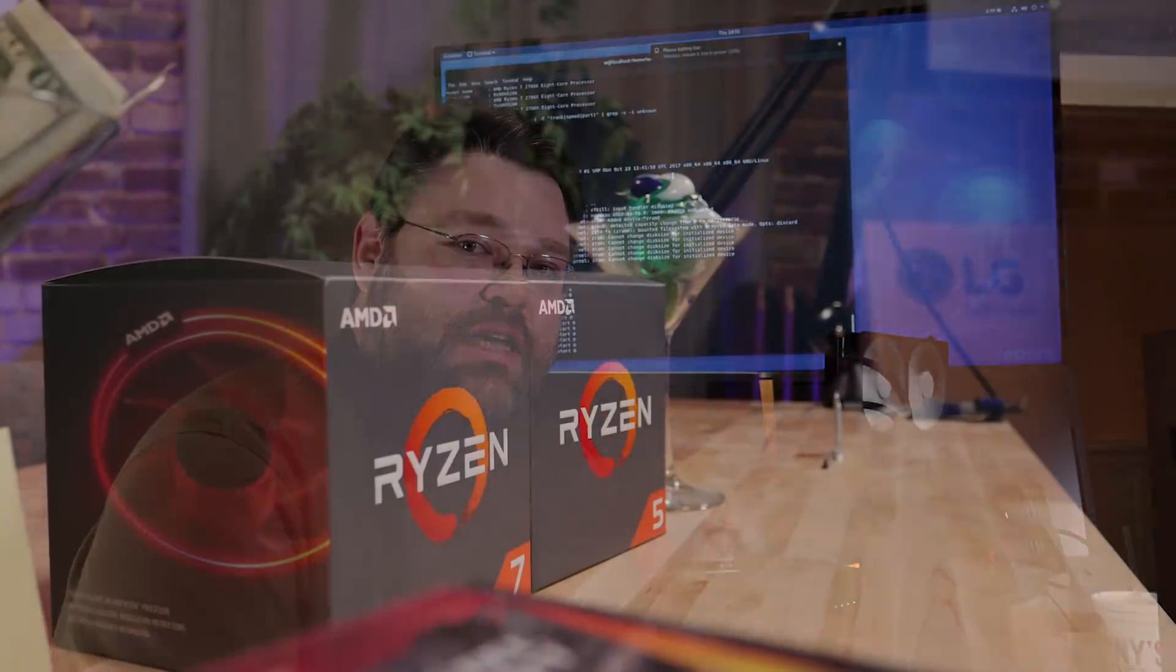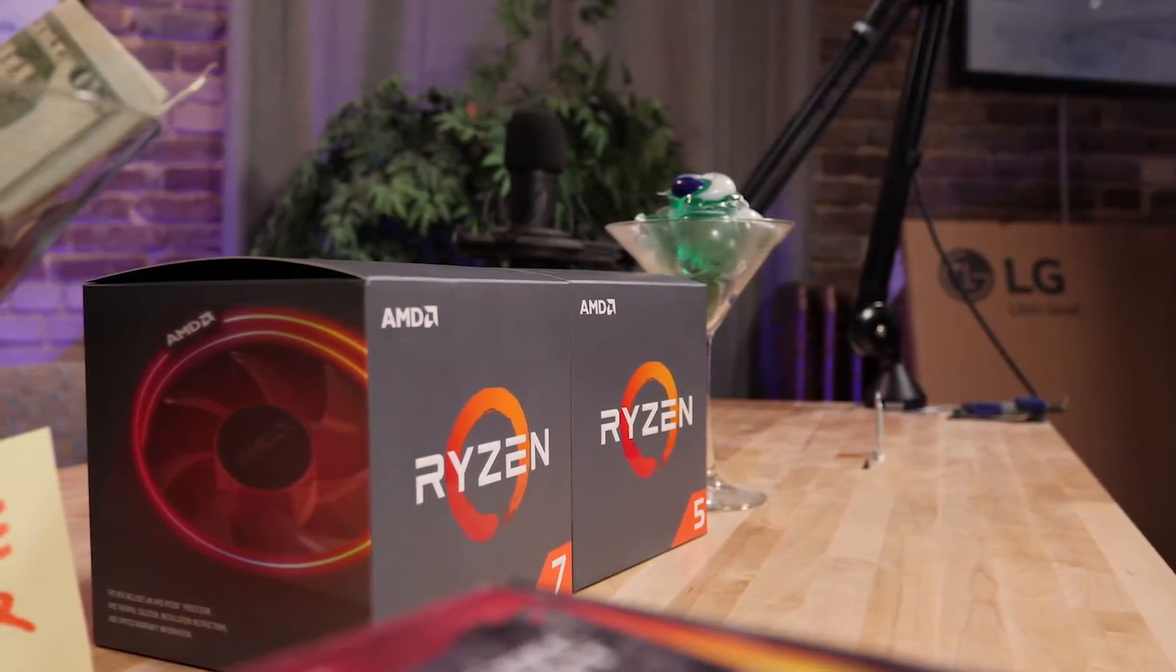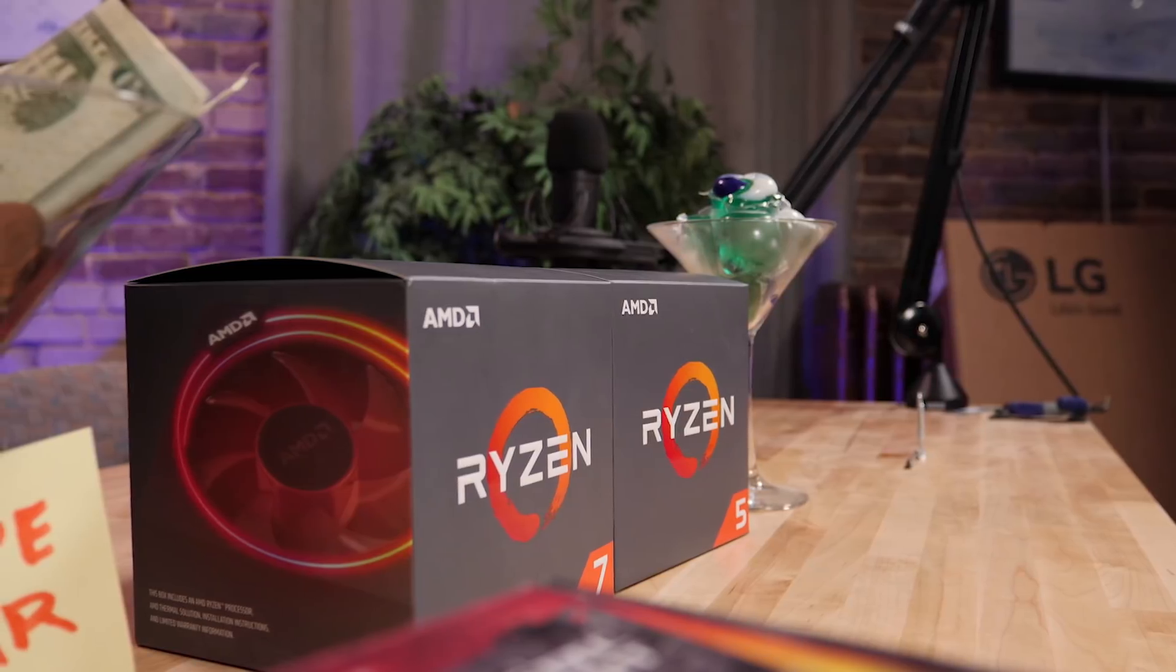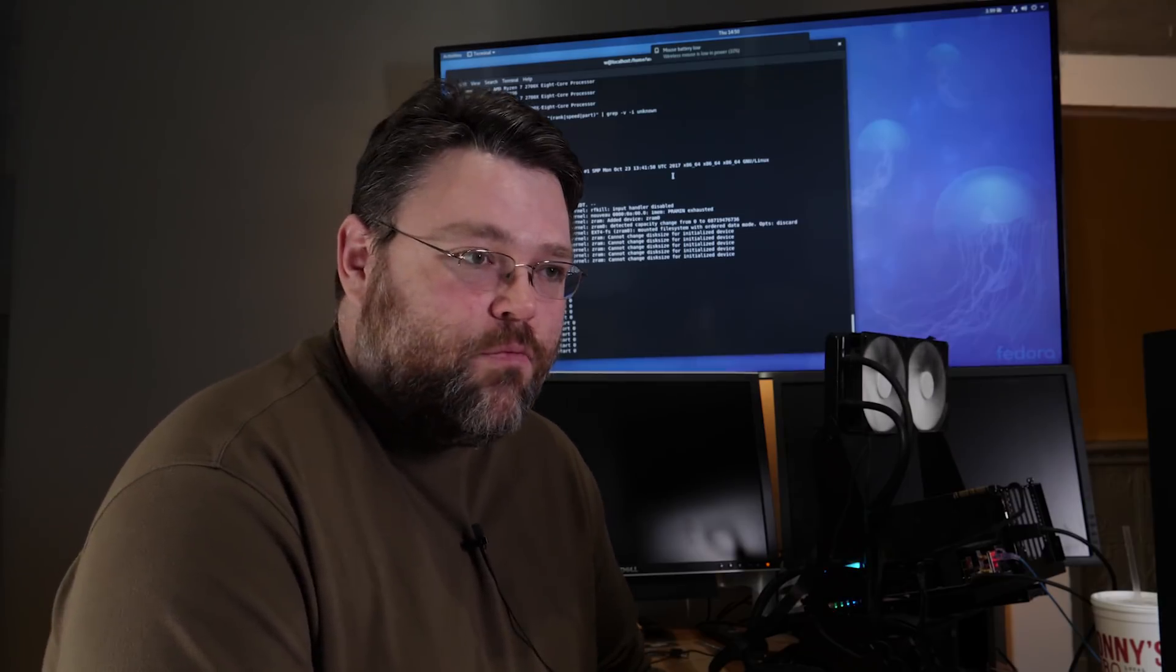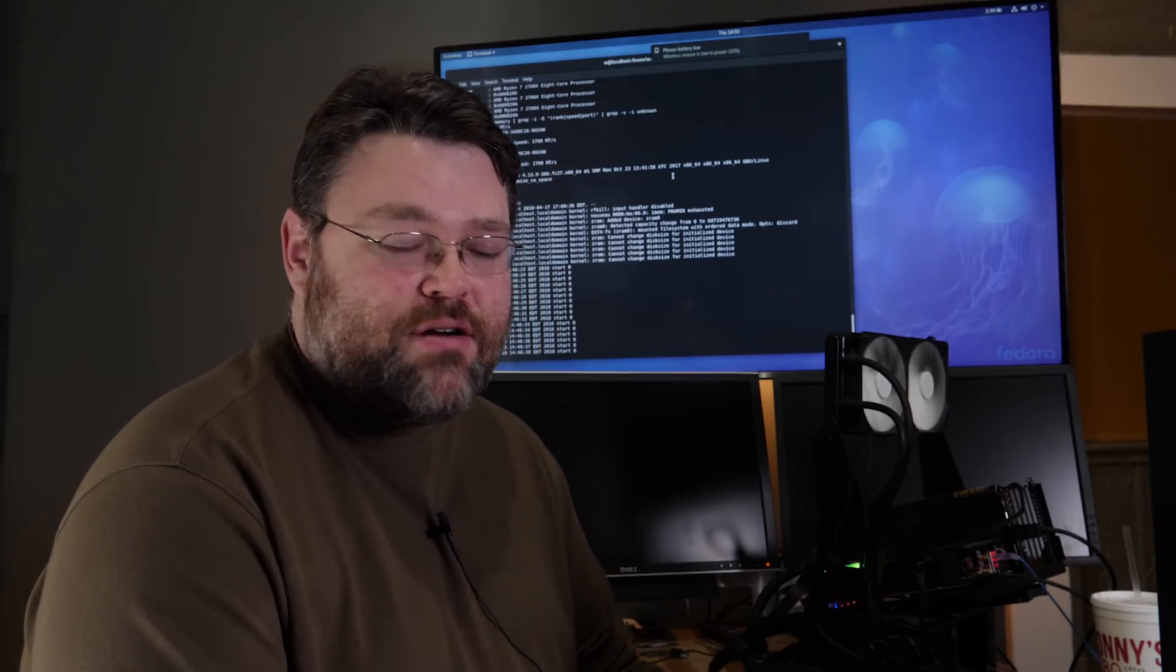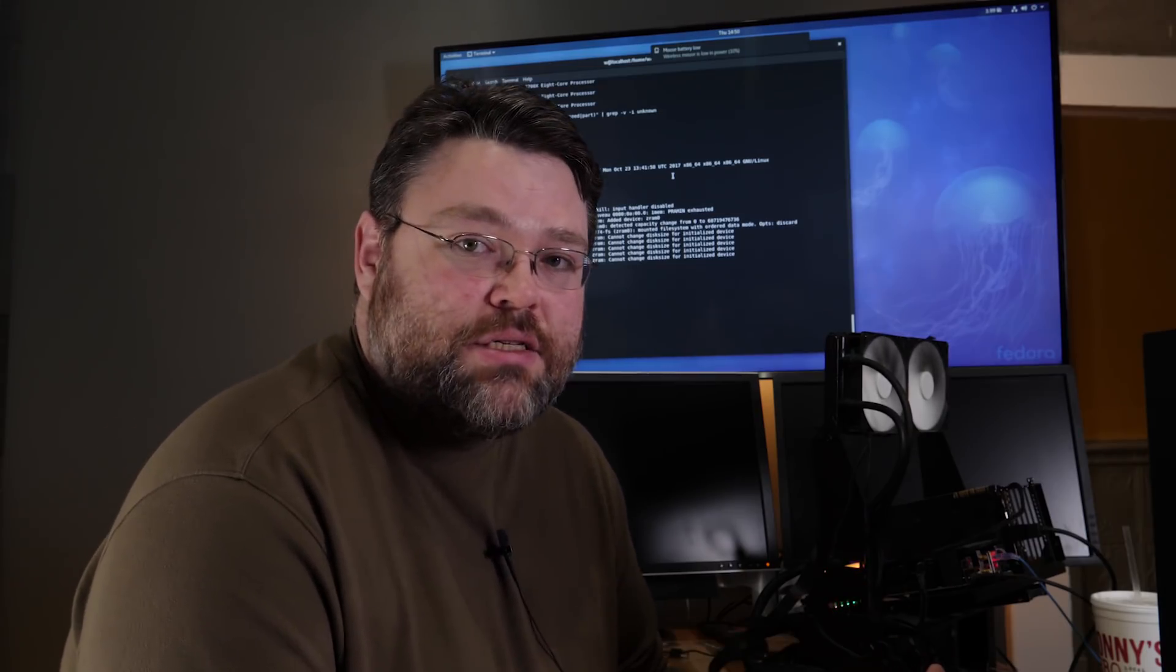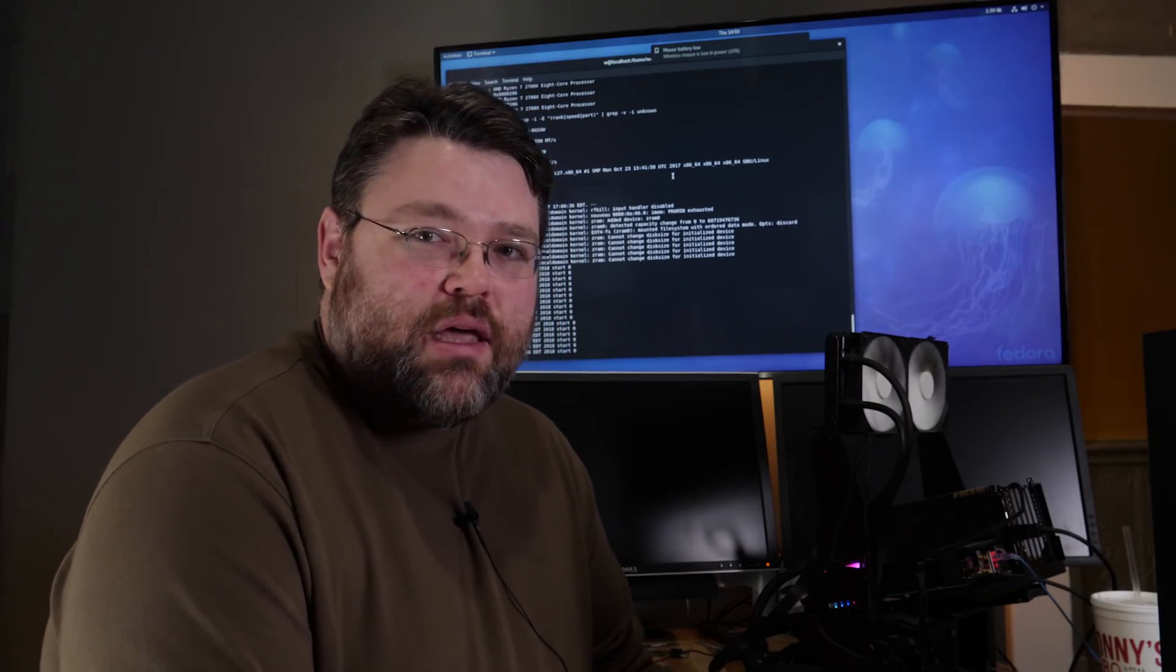But the 2000 series desktop CPUs, those are a refresh and those are actually really awesome for open source people. I've had the Ryzen 7 2700X and the Ryzen 5 2600X, that's the 8 core and the 6 core, sort of mainstream desktop parts from AMD for about a week now.